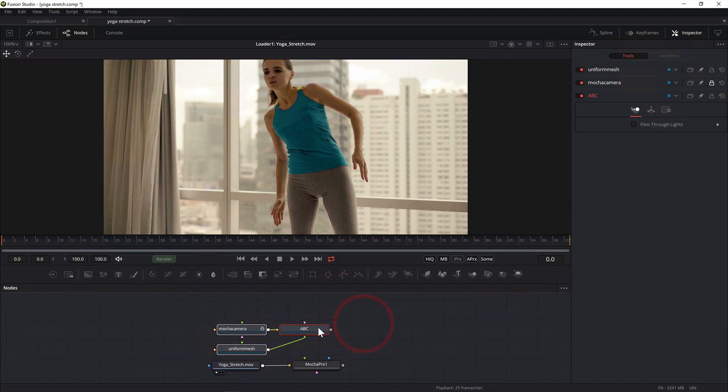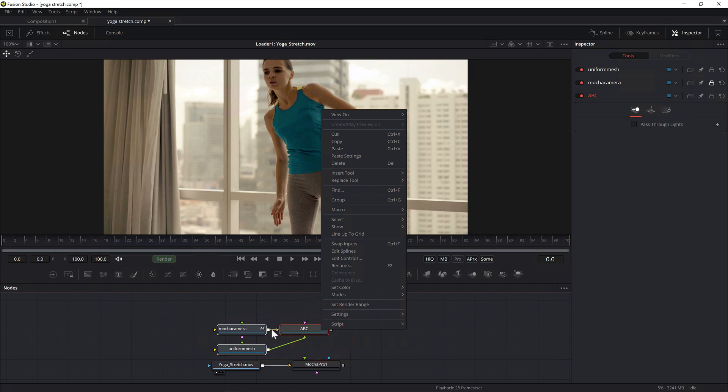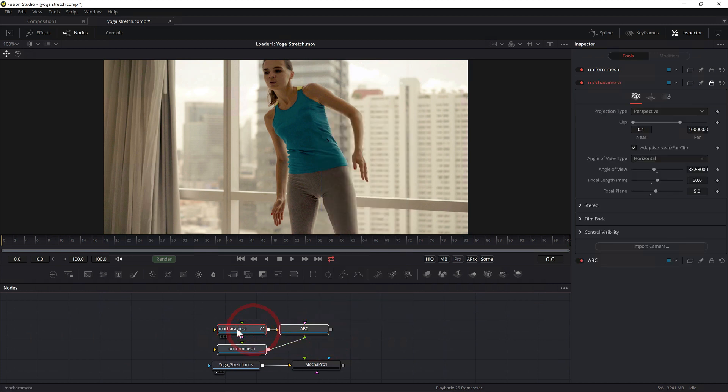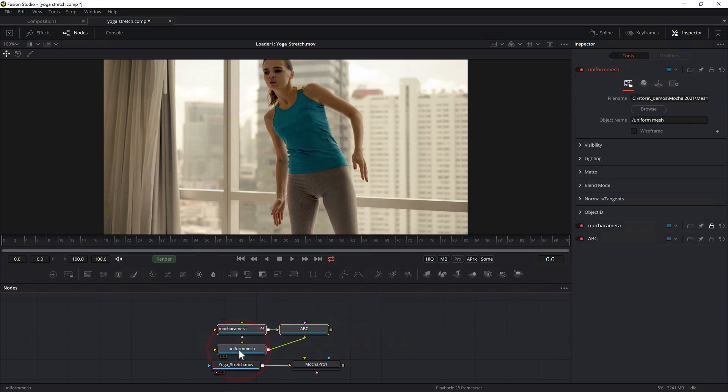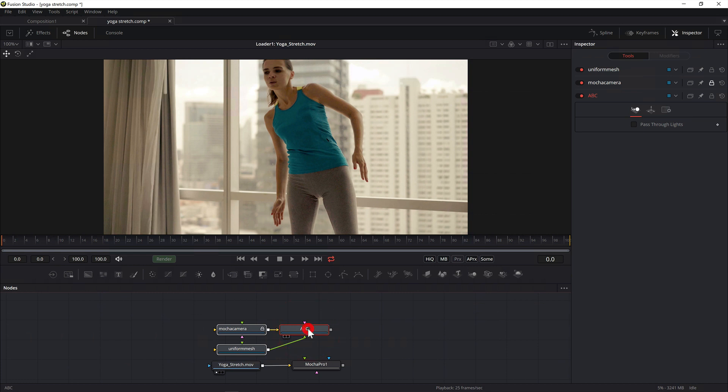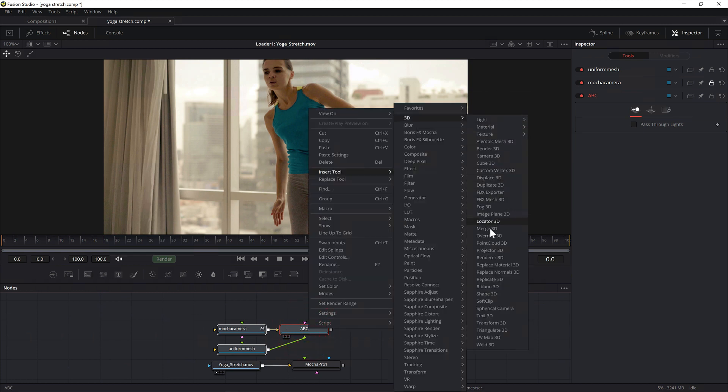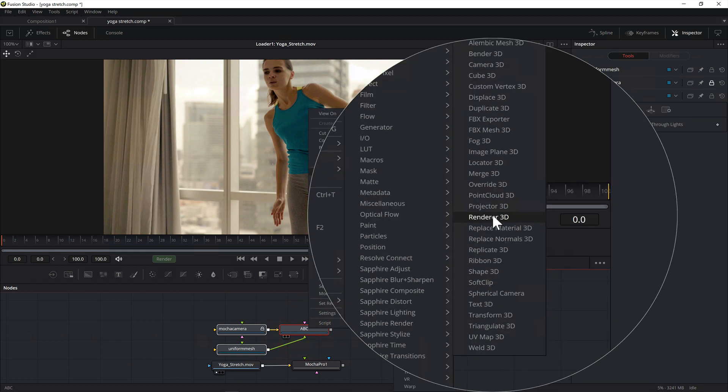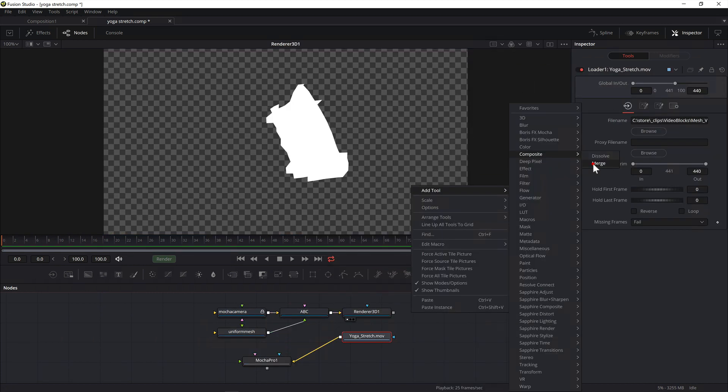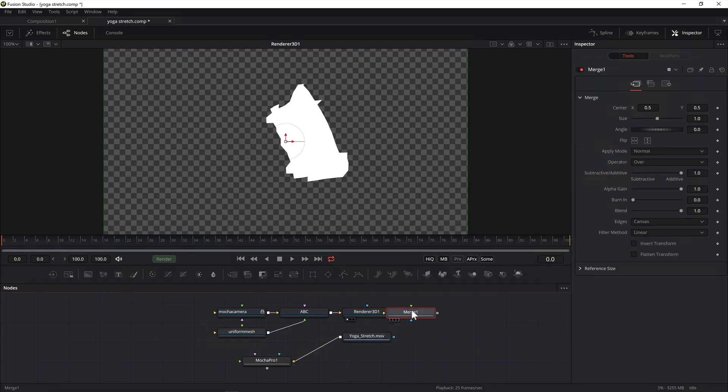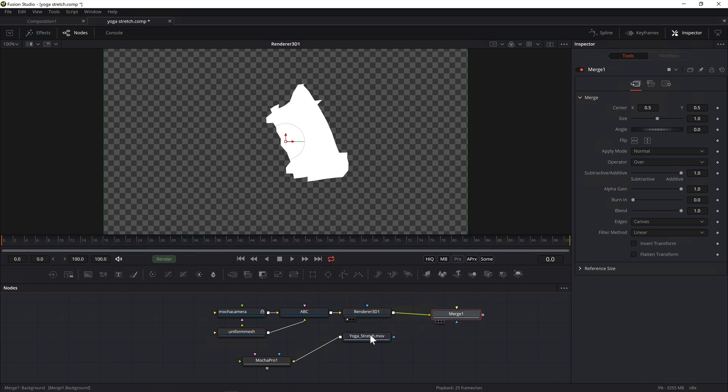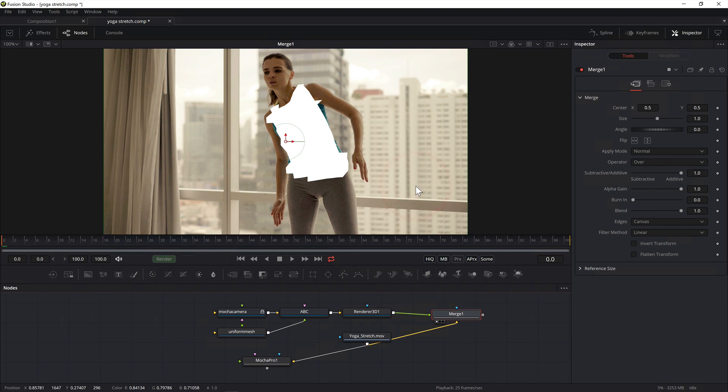You can now use the ABC node in combination with the Renderer3D node to composite warp textures over the top of the original footage. Feed in the ABC node into the input of the Renderer3D node. Merge the Renderer3D node over the top of your source footage node. If you view the merge node the mesh should now be correctly projected over the top.